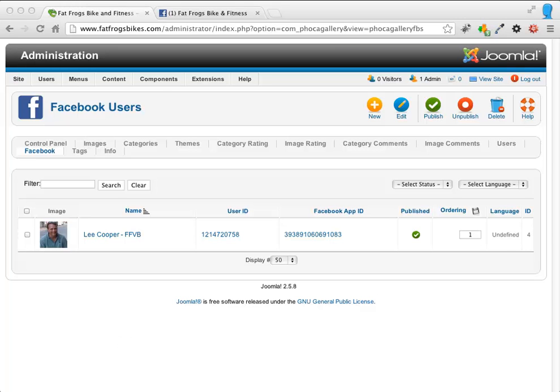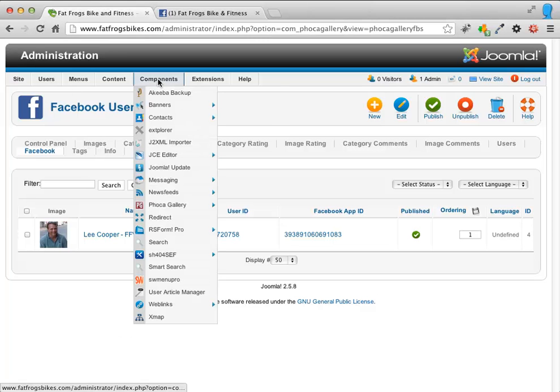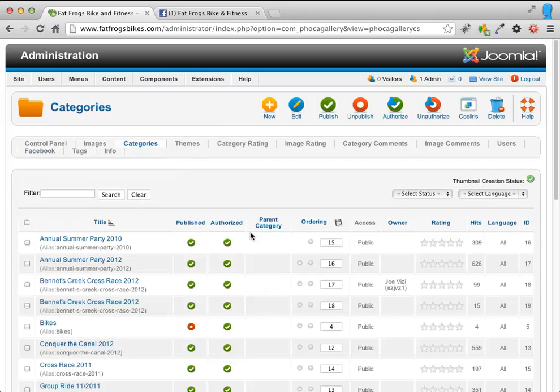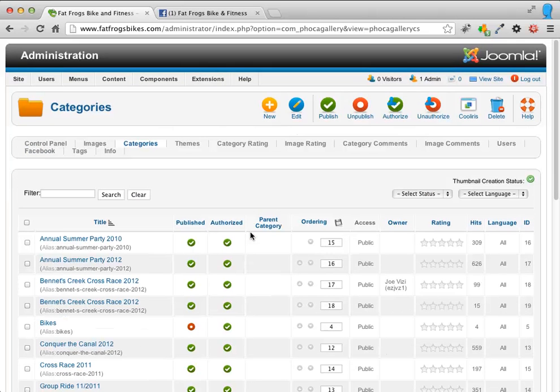So what I'm going to do is I'm going to go to Components, Foca Gallery, and Categories. Remember what Foca Gallery calls categories and what we think of as the photo galleries themselves.